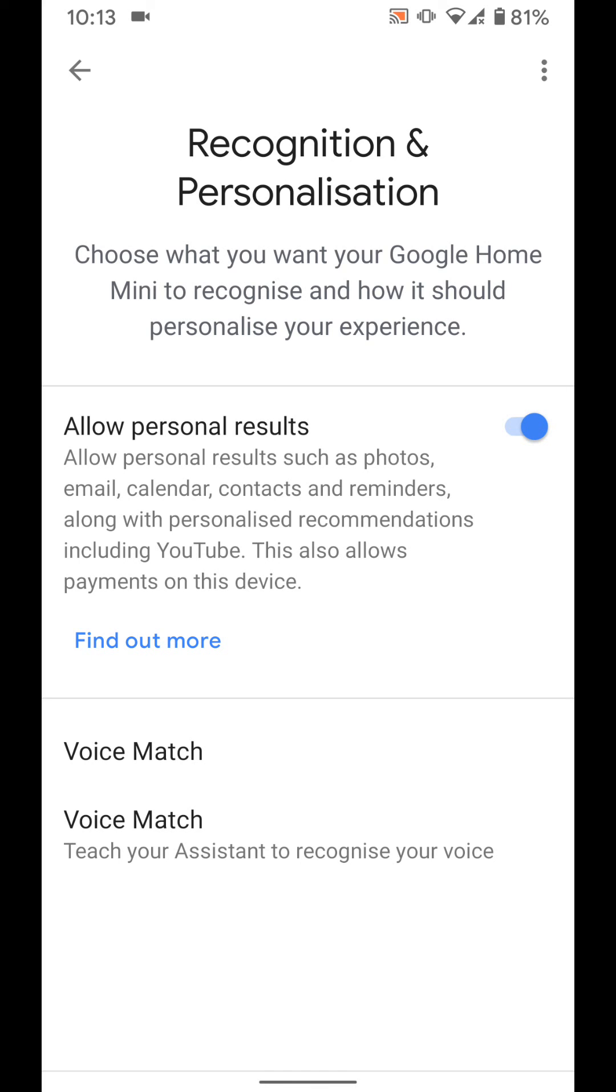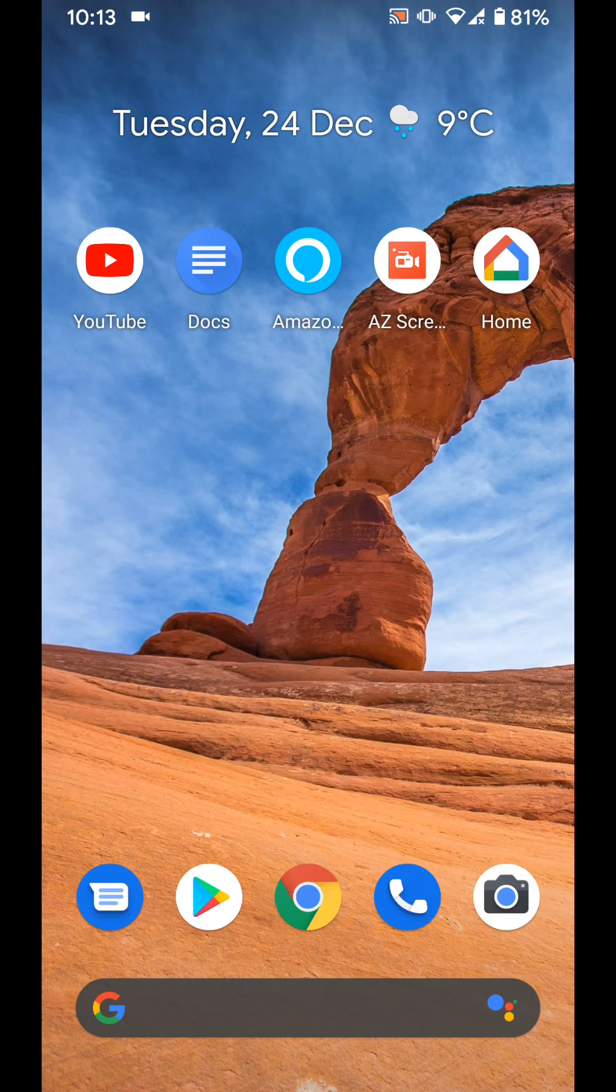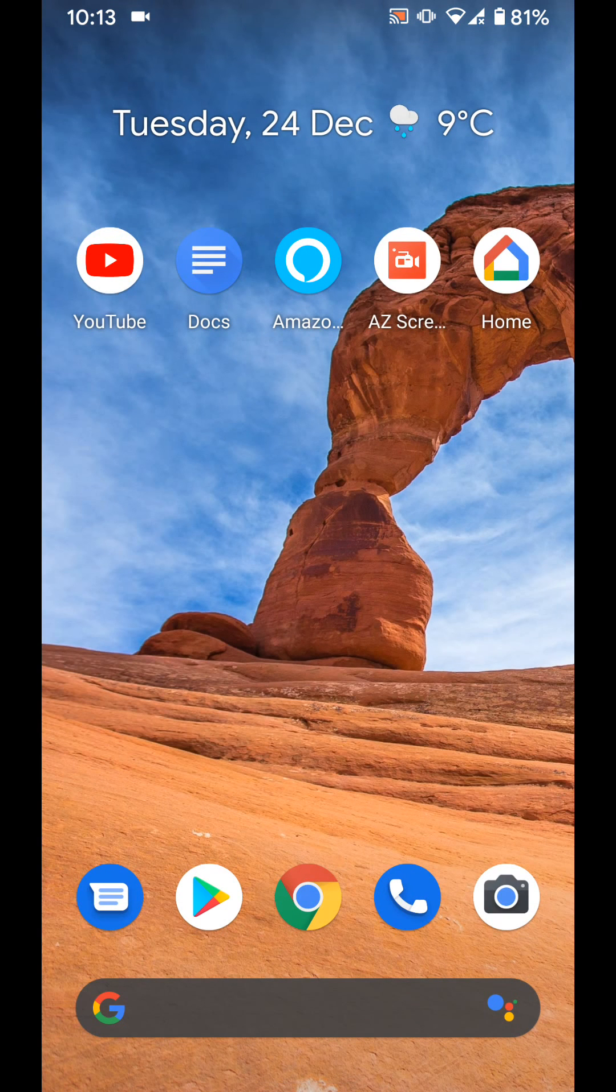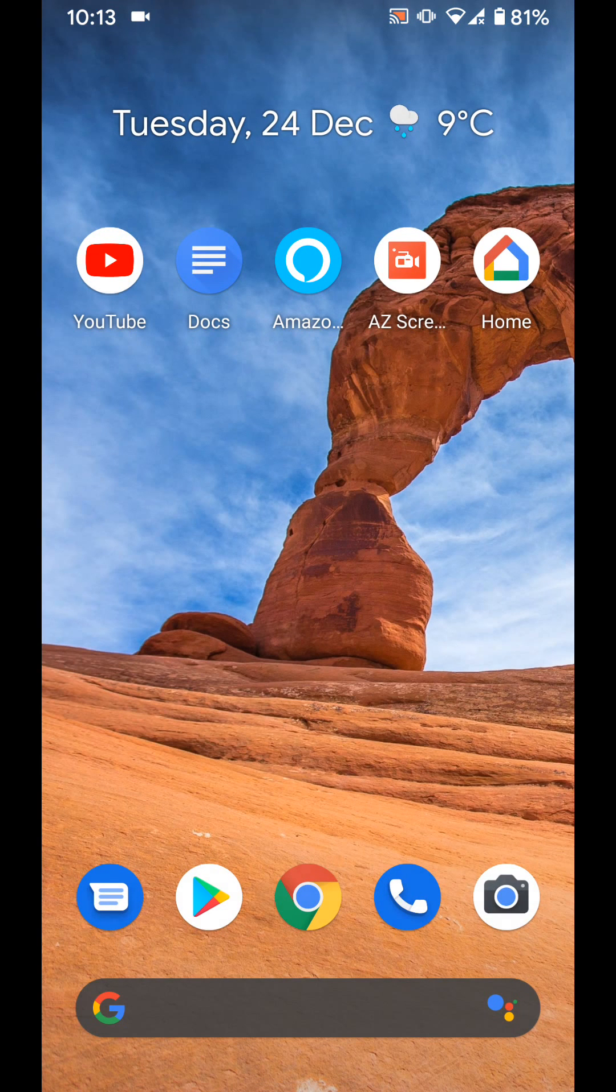Don't forget to subscribe to our channel to get the latest tips and tricks for Google Home devices. With Quick Tips 2, knowledge has no limits. Thanks.